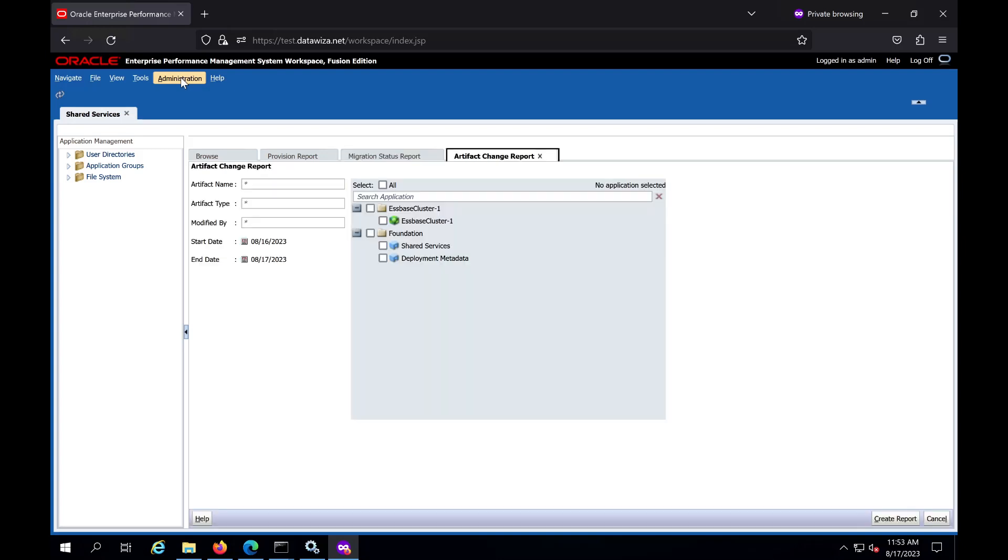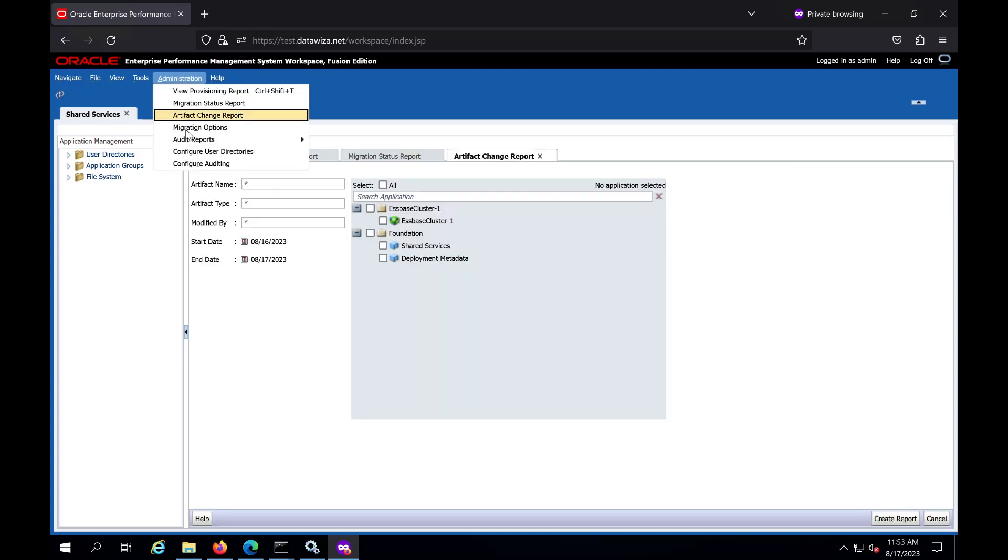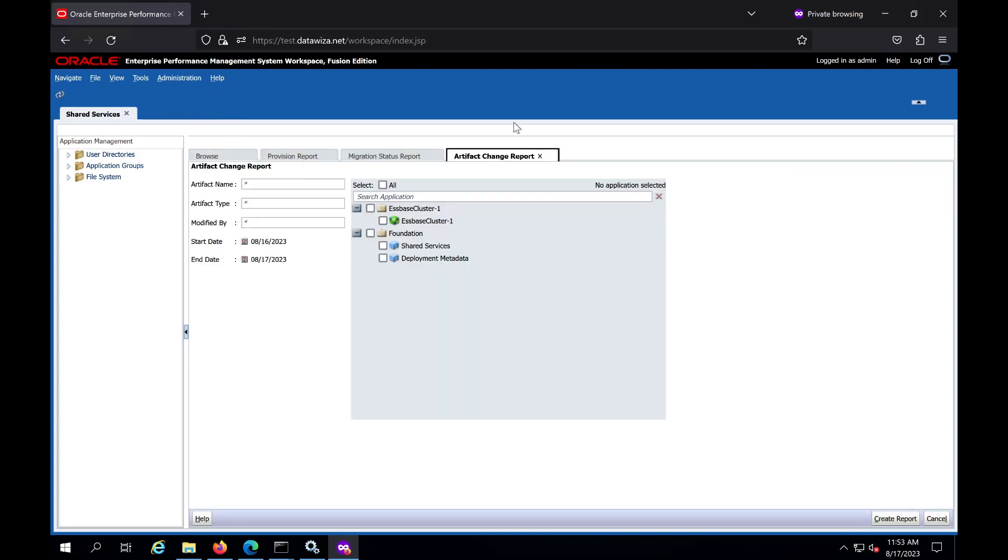Data WISA enables single sign-on and MFA for any application with the identity provider of your choice.